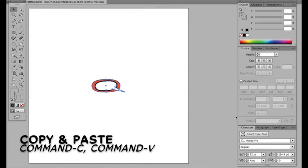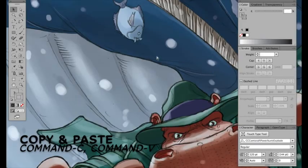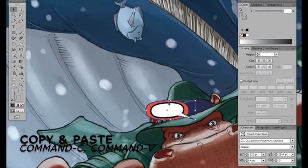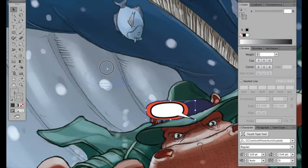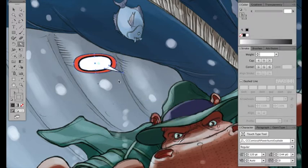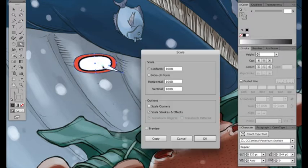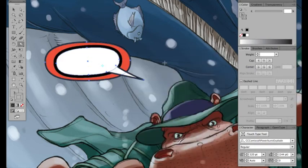Copy that guy, paste it in here. And I'm going to scale it up, scaling the strokes and effects. I'm just going to make it about 200% bigger.